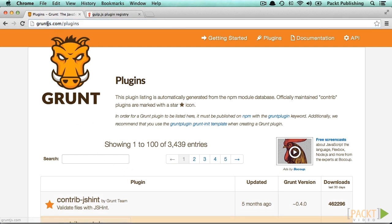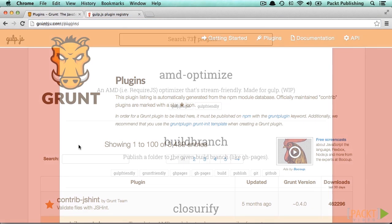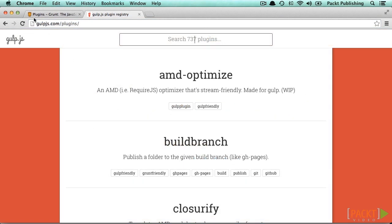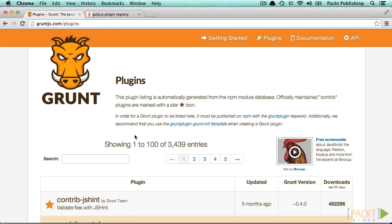The Grunt plugin page is located at gruntjs.com/plugins and the Gulp plugin page is at gulpjs.com/plugins. Both tools provide a really rich plugin range, so you will find a plugin that fits your needs quickly.